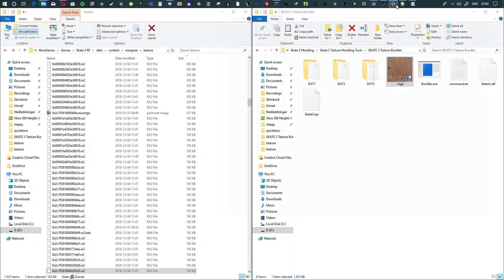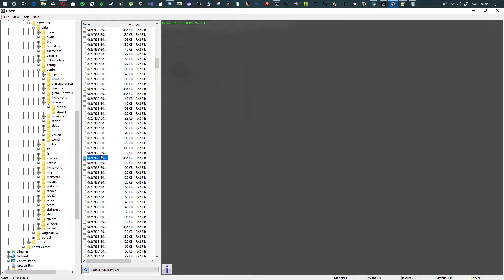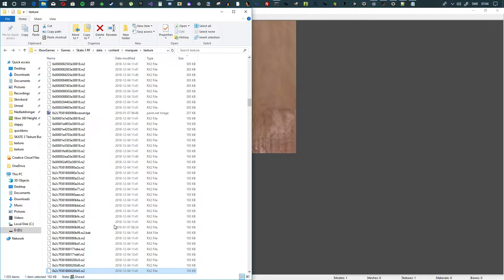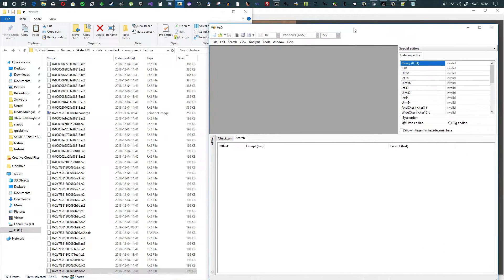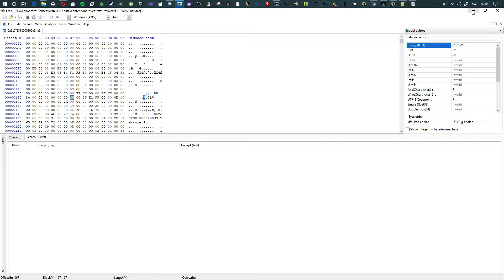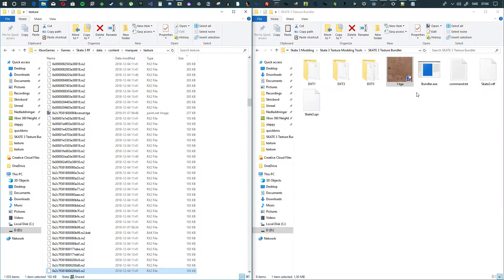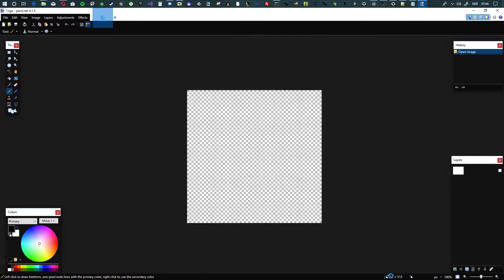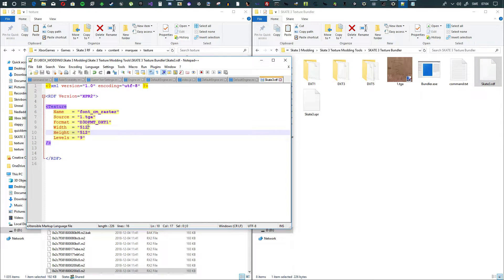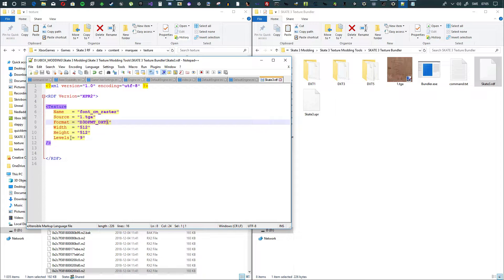Check the settings are correct by going back to Noesis, finding the texture, opening it in Explorer, then dragging it into HxD. Look at offset 167 — this one also shows R, so it's DXT1. Remember: R = DXT1, S = DXT3, T = DXT5. Check the image size in your editor — it's also 512x512, so we don't even need to change the RDF settings since it's the exact same format.